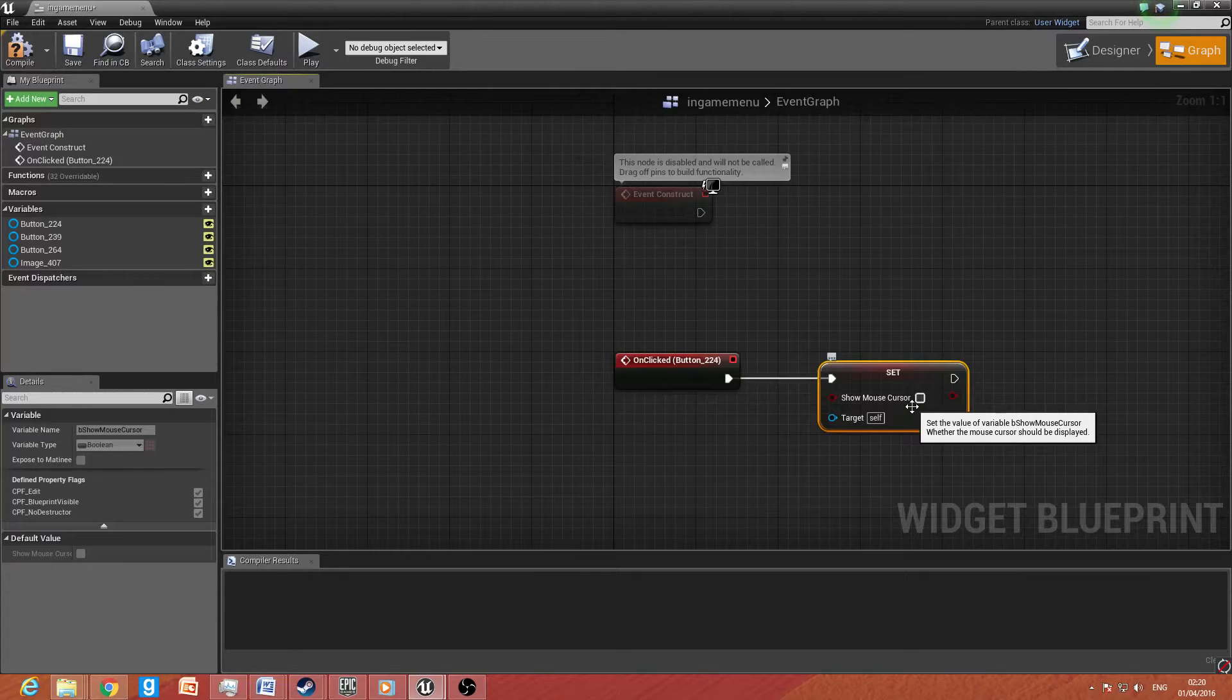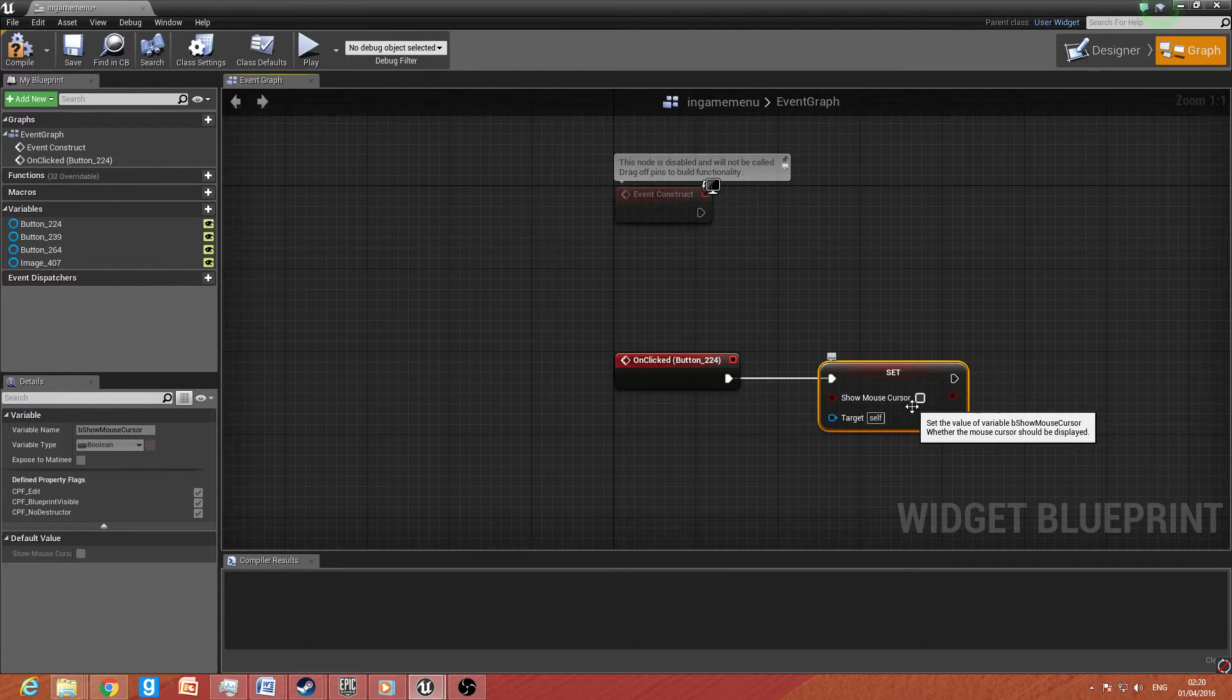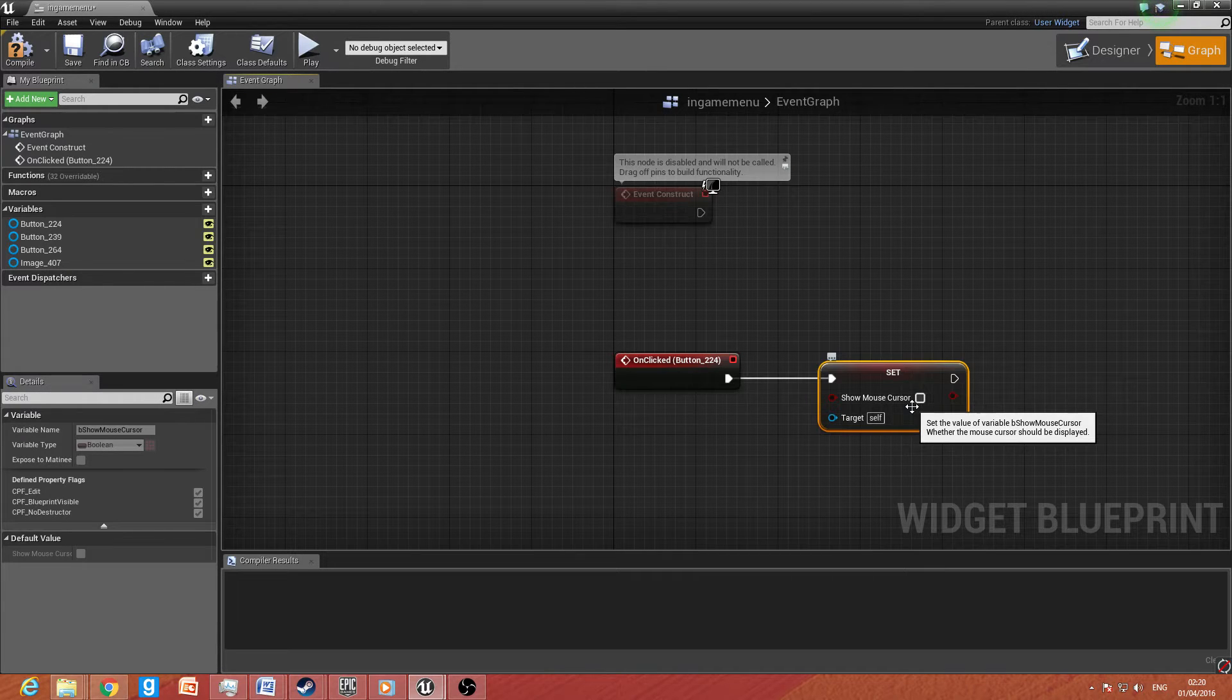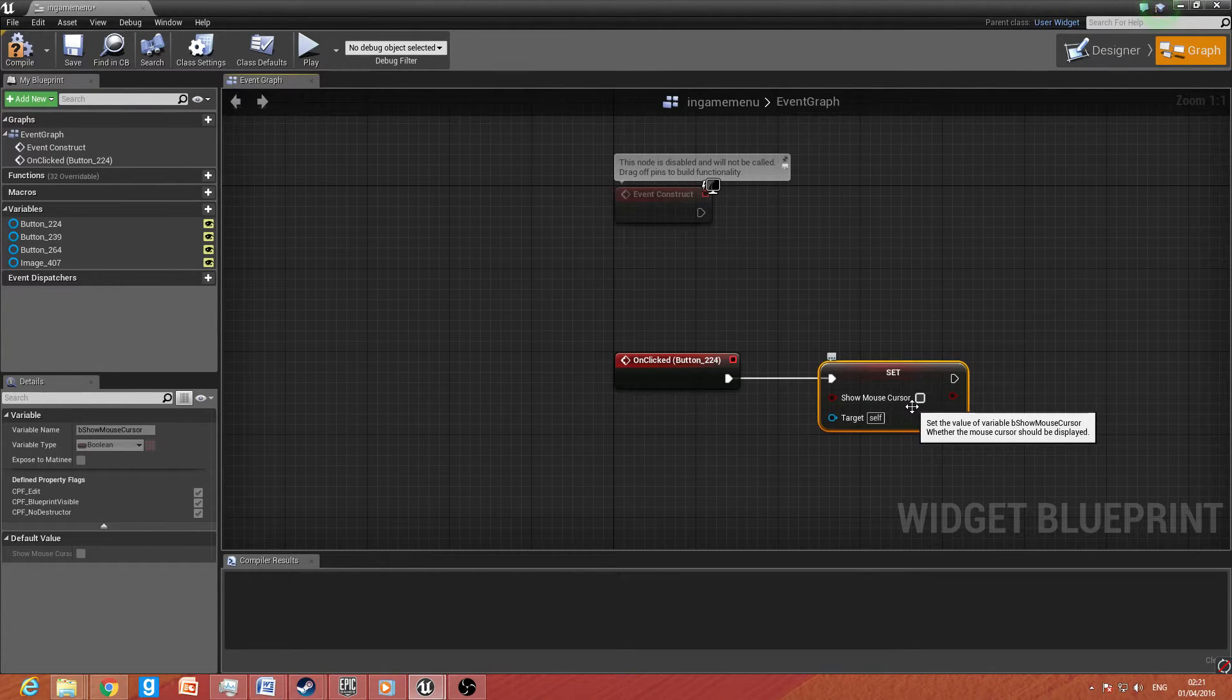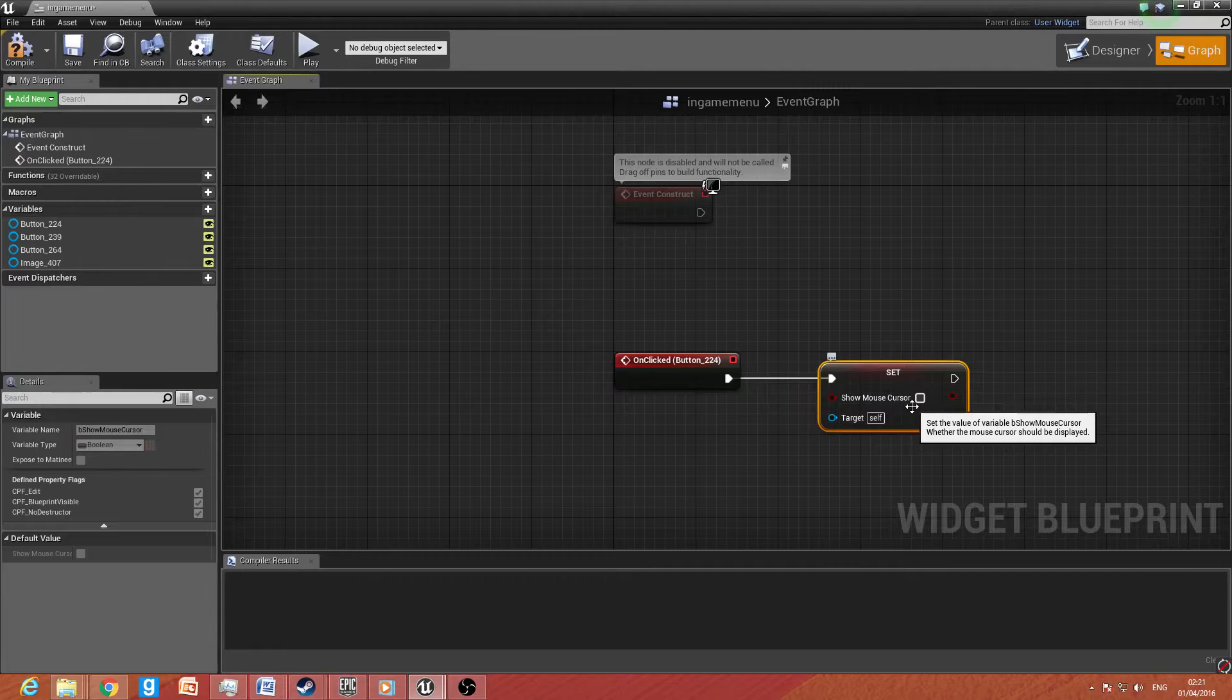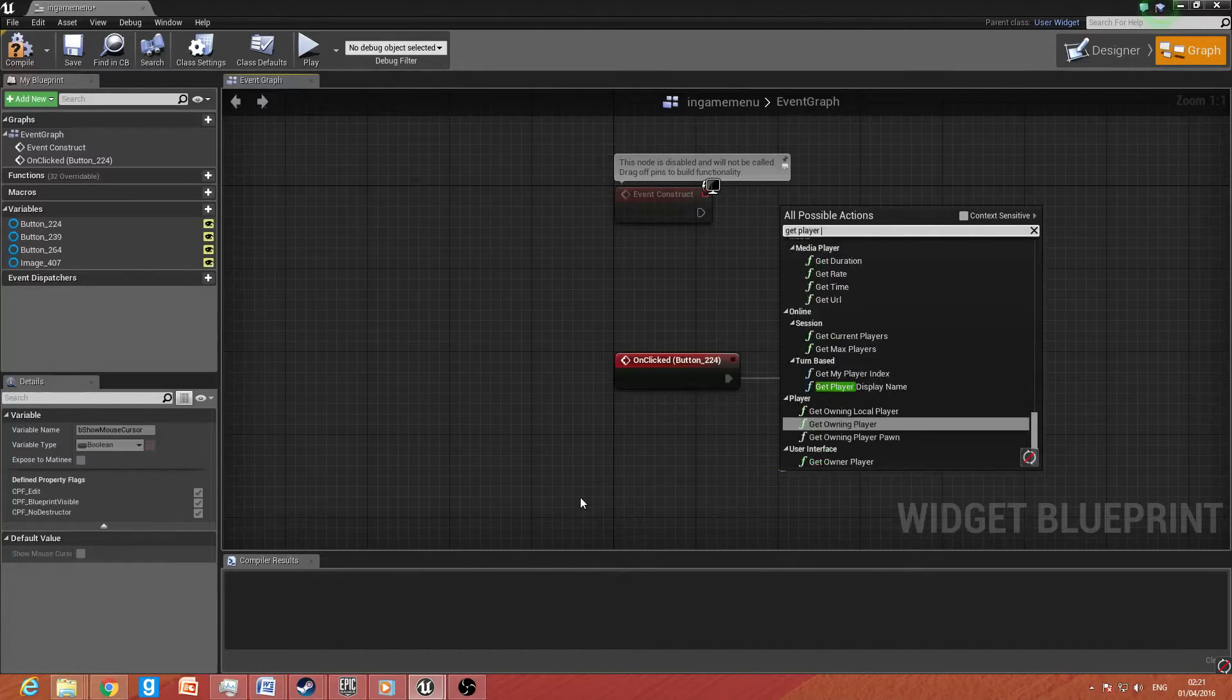So what we want to do now is when the resume function, we want to show mouse cursor. So we type in set show mouse cursor and untick the context sensitive. We want to make sure it's unticked because we want to hide it. What it is is some game modes, or most game modes, don't require the mouse cursor to be shown, and it can cause issues. And you want to drag off target and you want to type in get player controller.